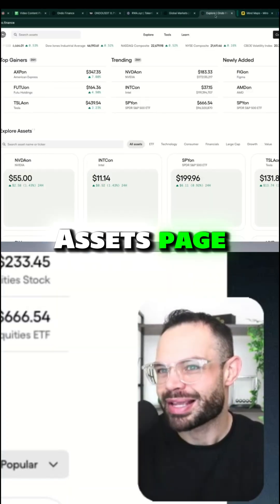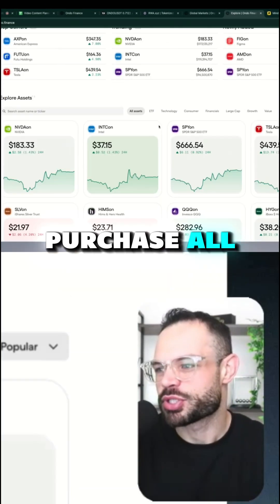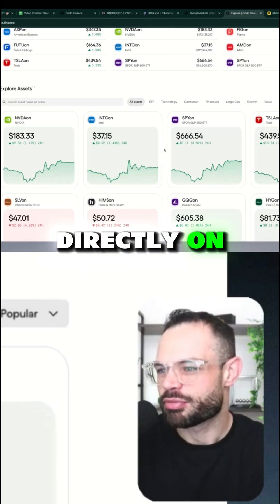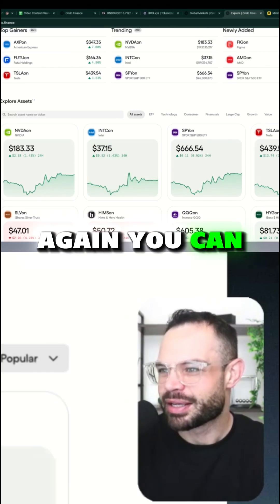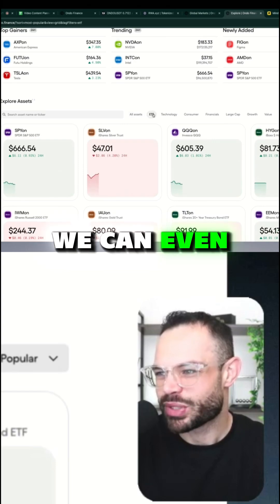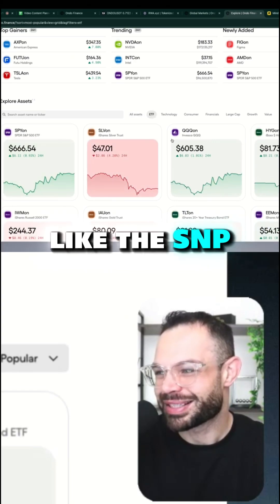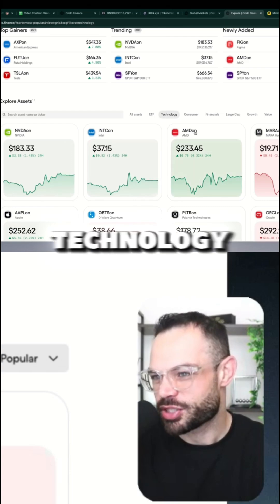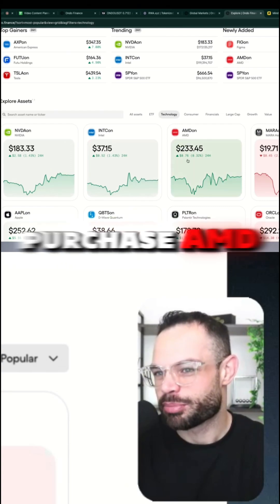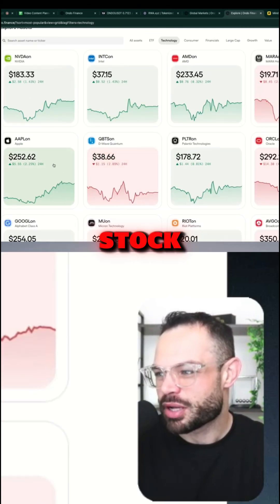You have the ability, if we come into the Explore Assets page, to essentially purchase all of these individual stocks directly on Ethereum. You can filter here by all assets. We can even purchase ETFs like the S&P, the QQQ. We can look at technology stocks — we can purchase AMD or NVIDIA or even Apple stock.